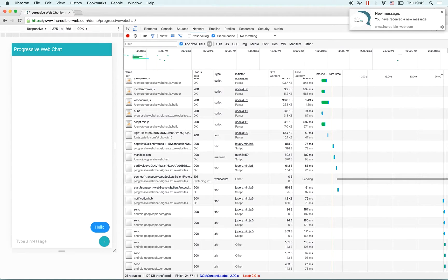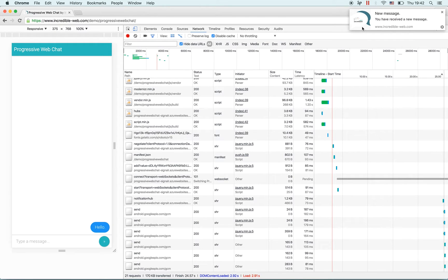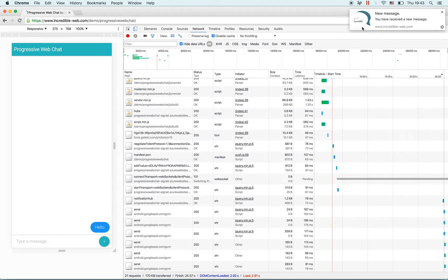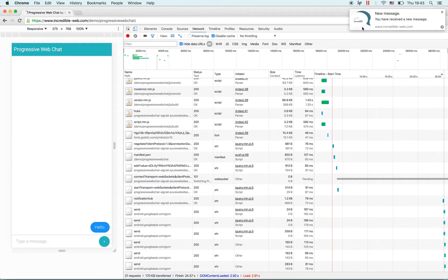Here you'll notice we have received a push notification in Chrome. If this was the first time on the page it would show a message asking would you like to allow push notifications. In my example I have already allowed them.